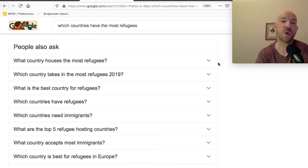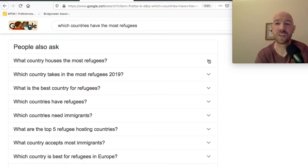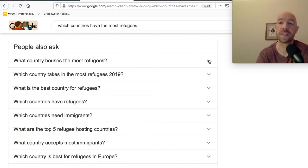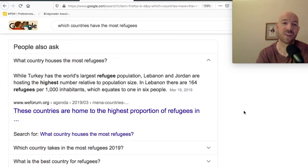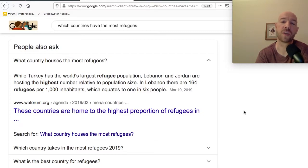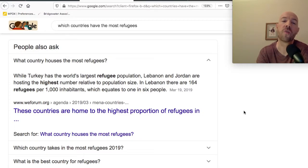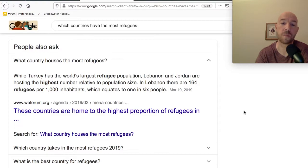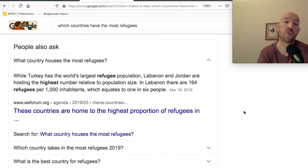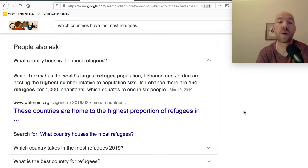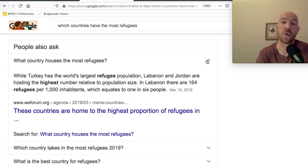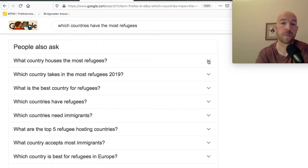So what country hosts the most refugees? Question number one, what country hosts the most refugees? You got it? Okay, time's up. Turkey has the world's largest refugee population, but Lebanon and Jordan are hosting the highest number relative to their population. In Lebanon, there are 164 refugees per 1,000 inhabitants, which equates to about one in six. So that's pretty interesting.